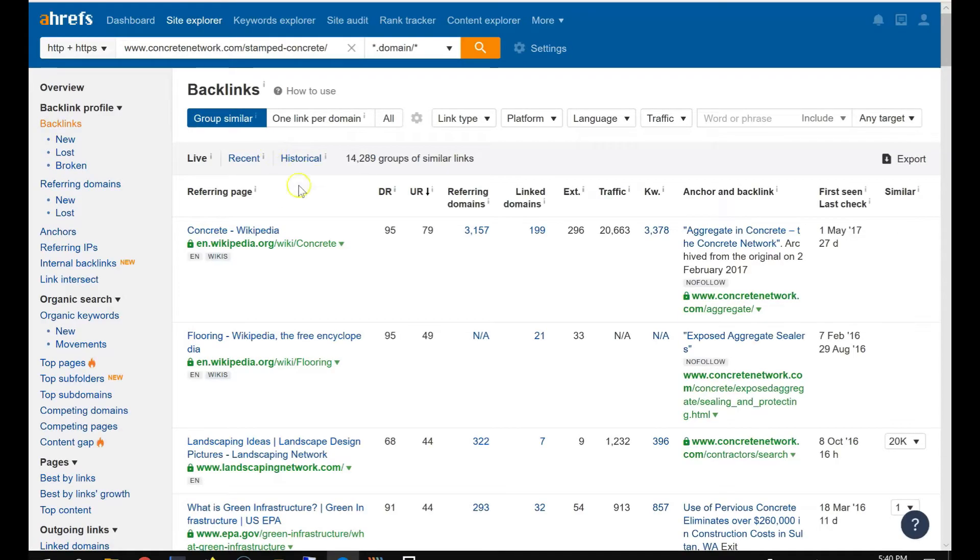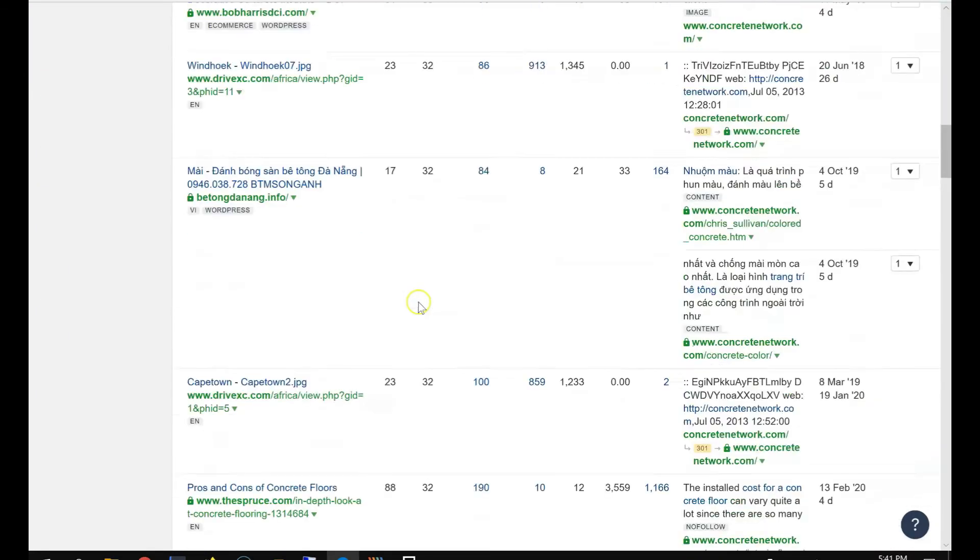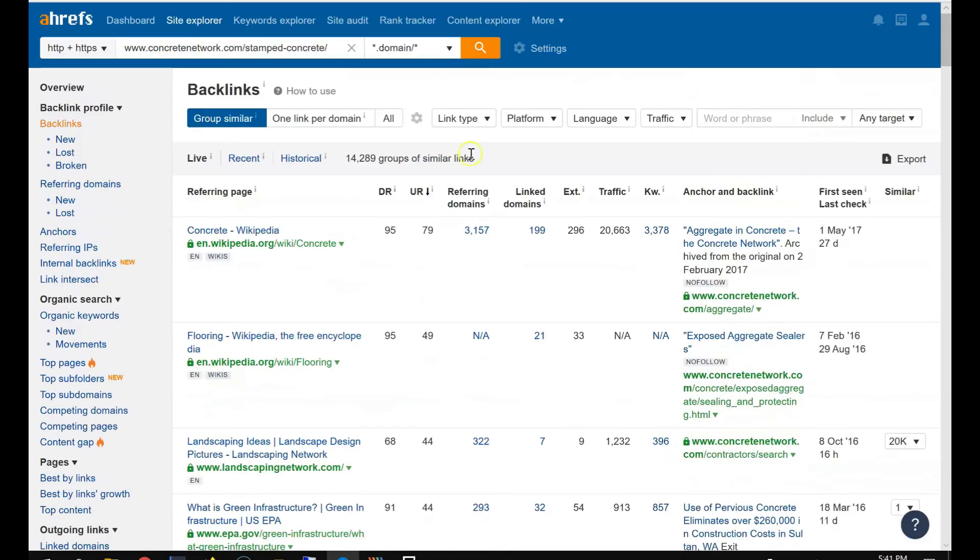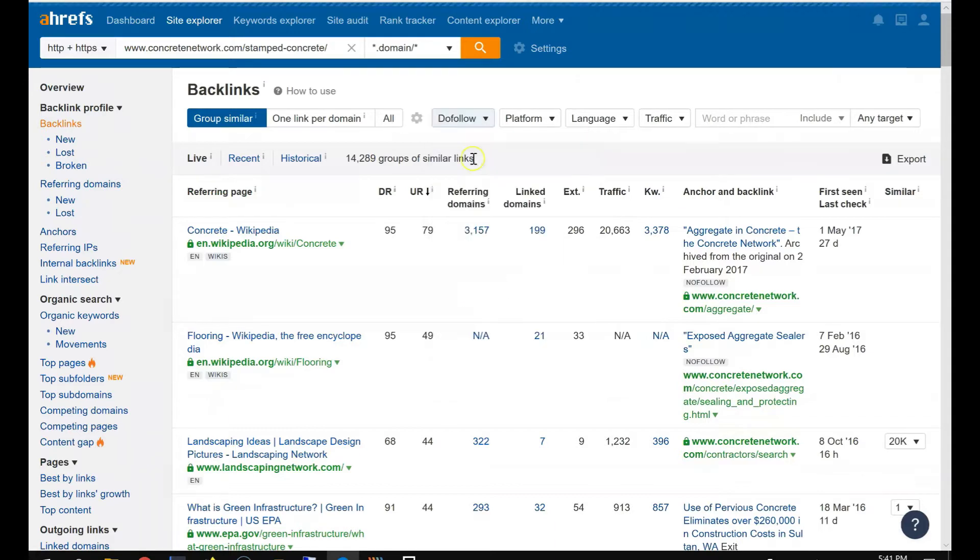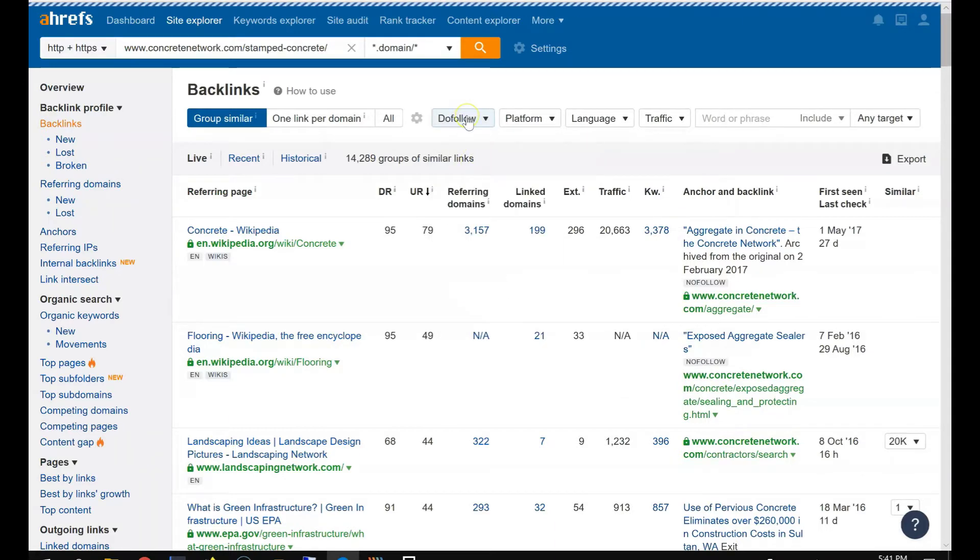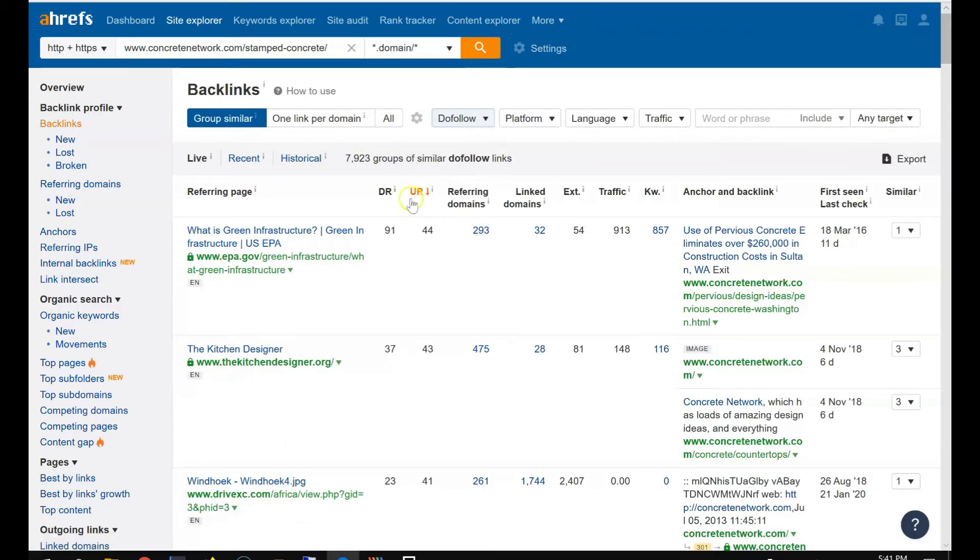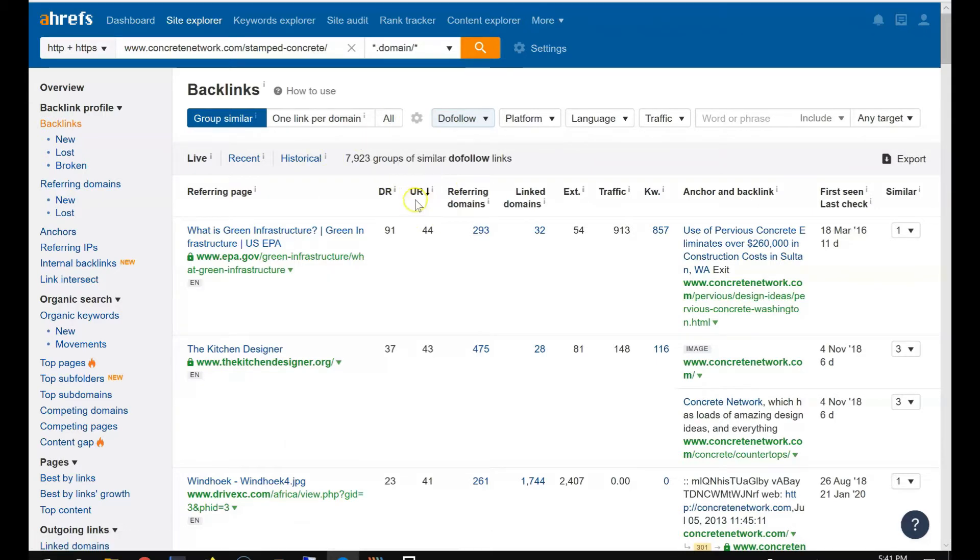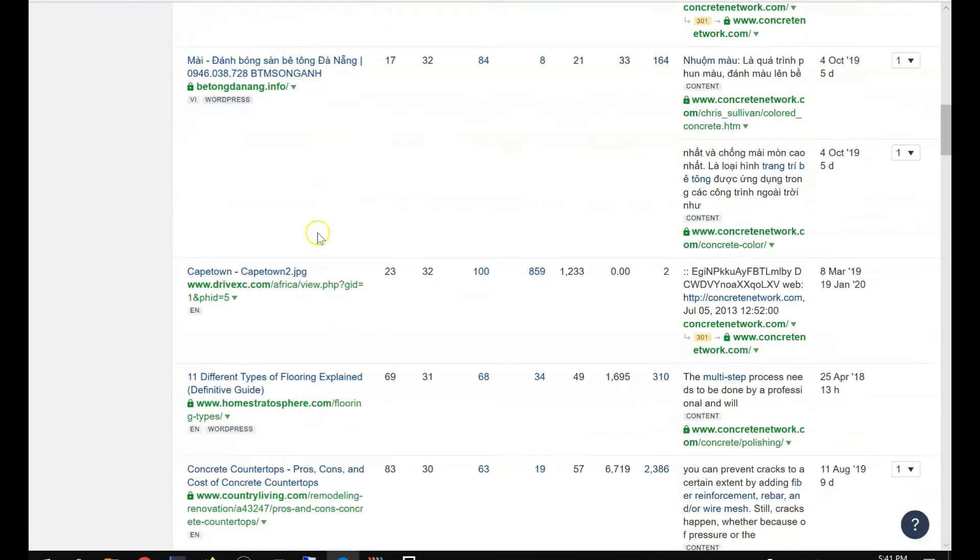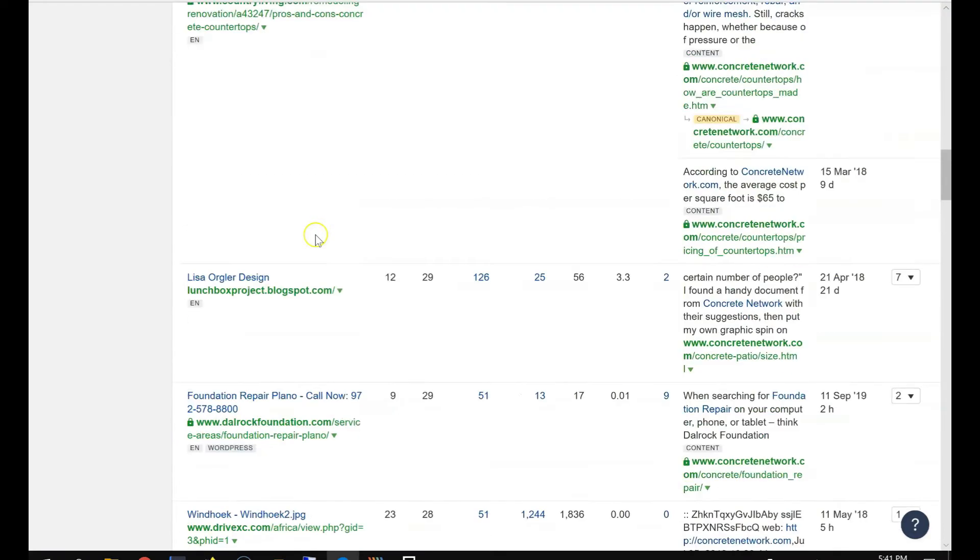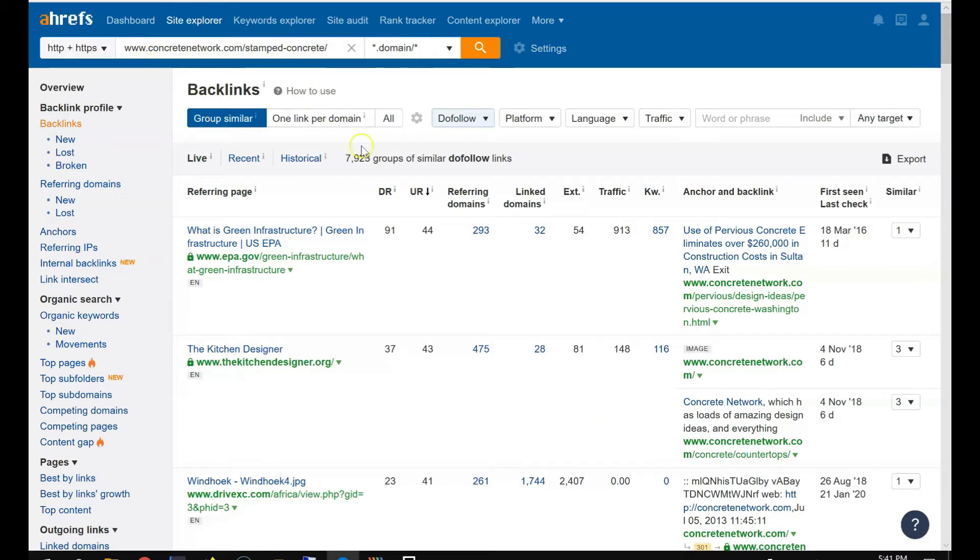Then you can see all the backlinks here. You only look at do-follow links. There are thousands of links, oh my God, and then sorted by UR.